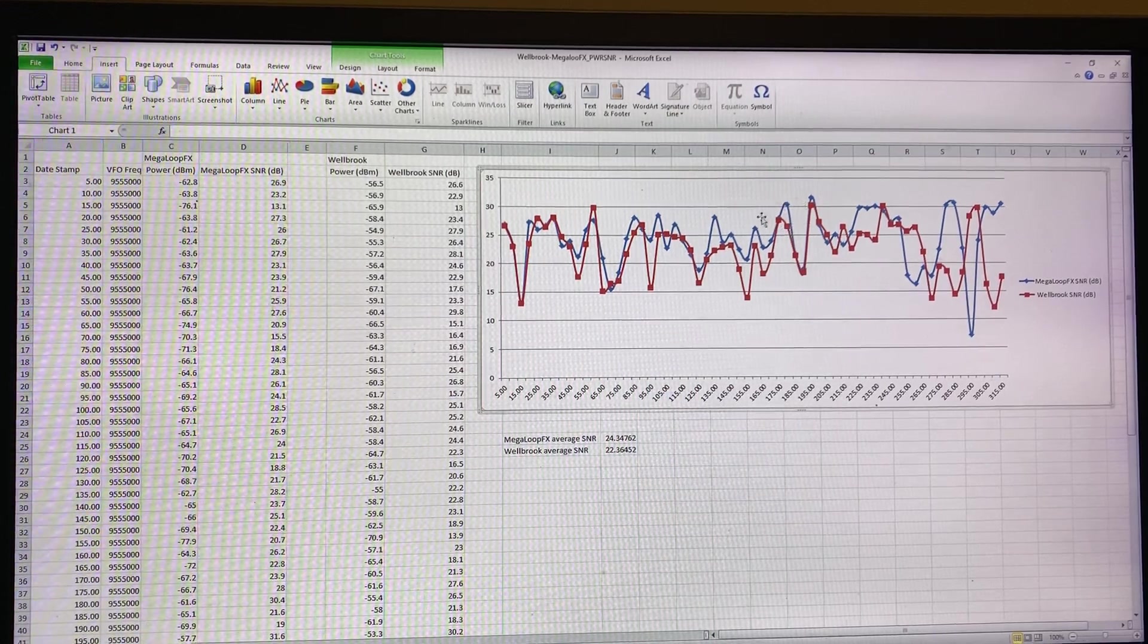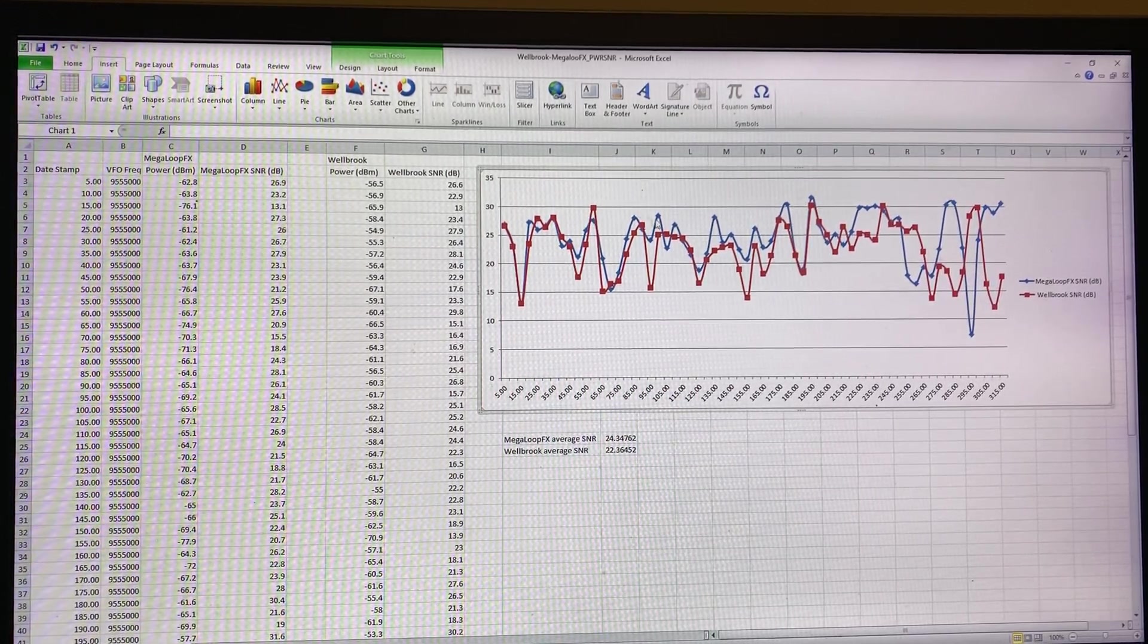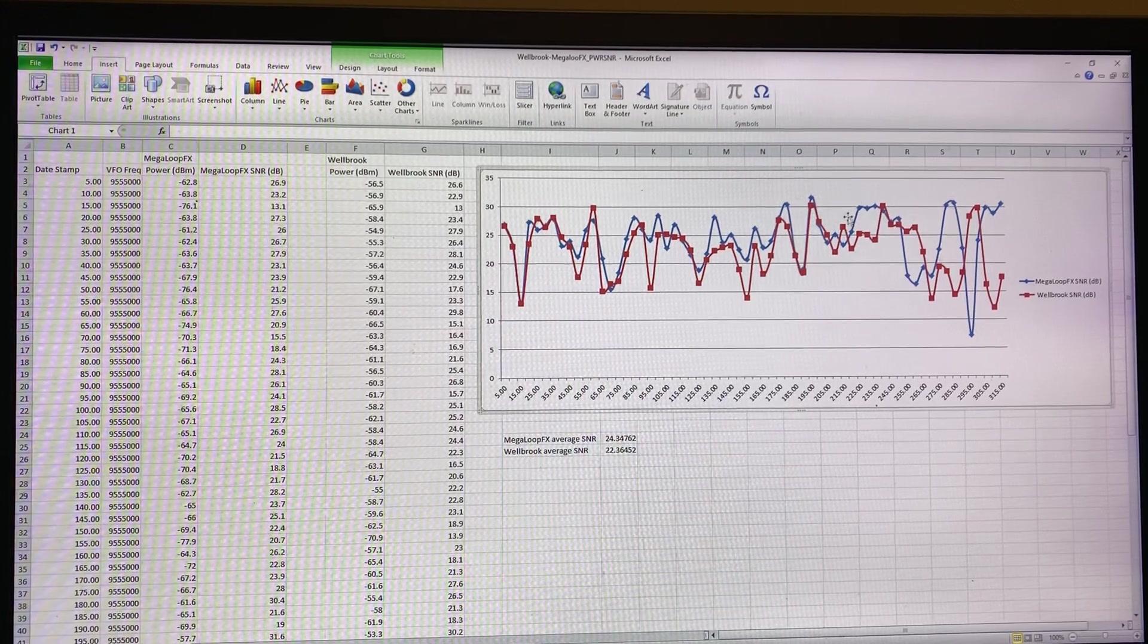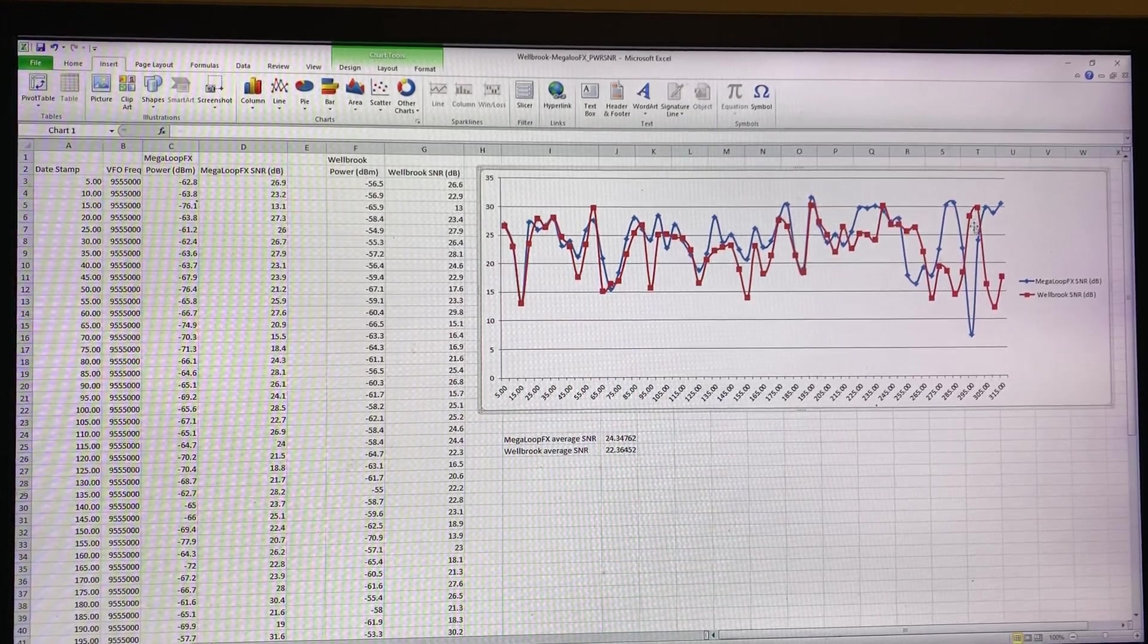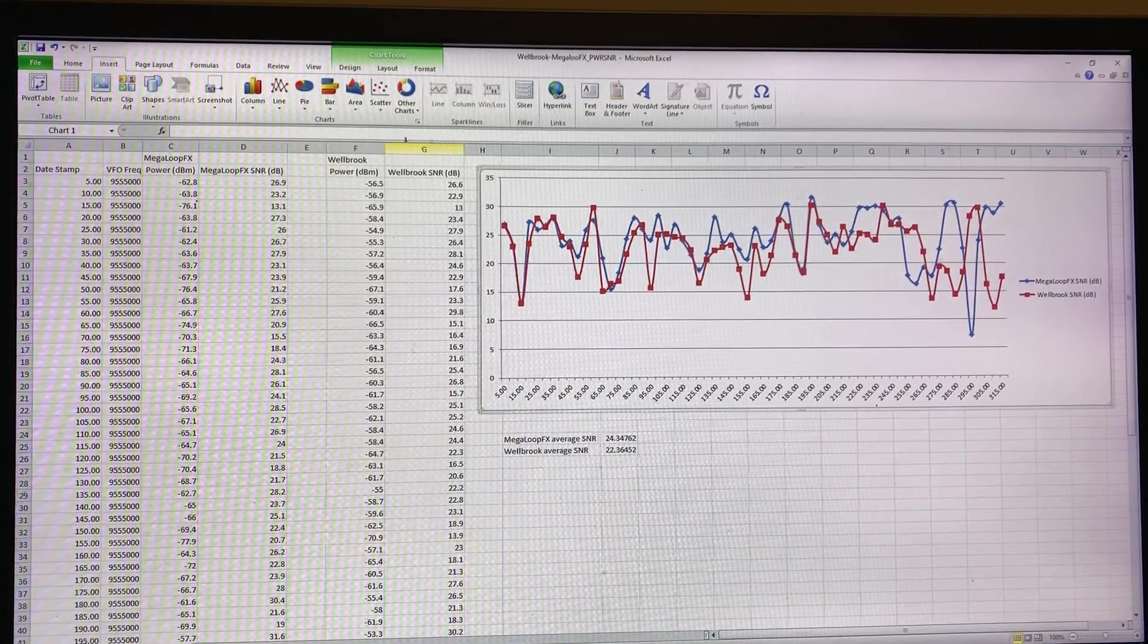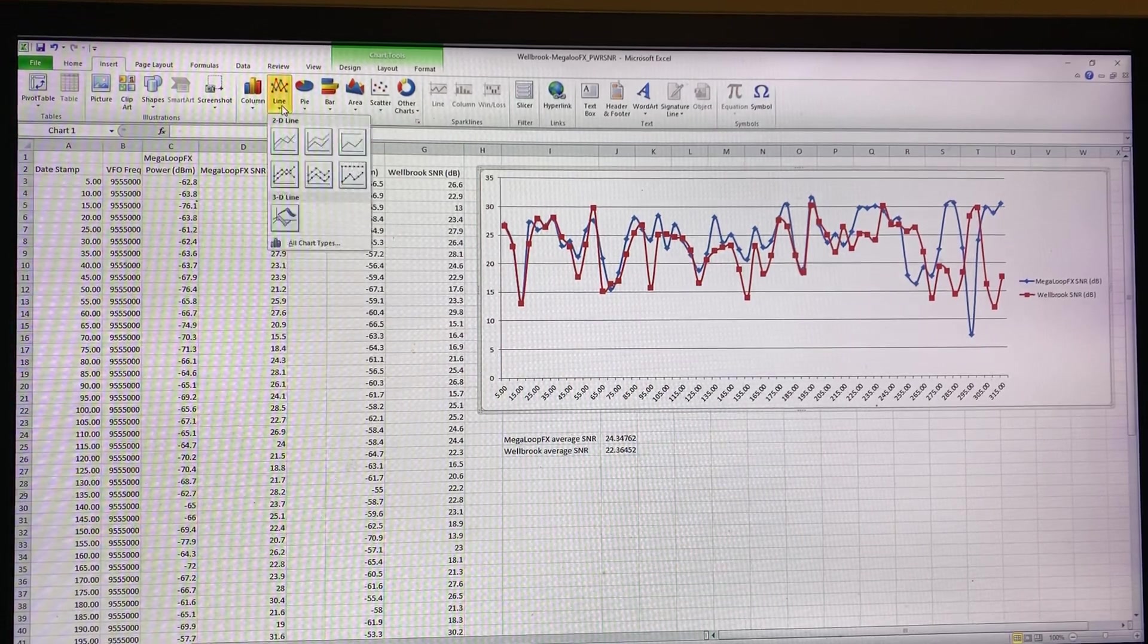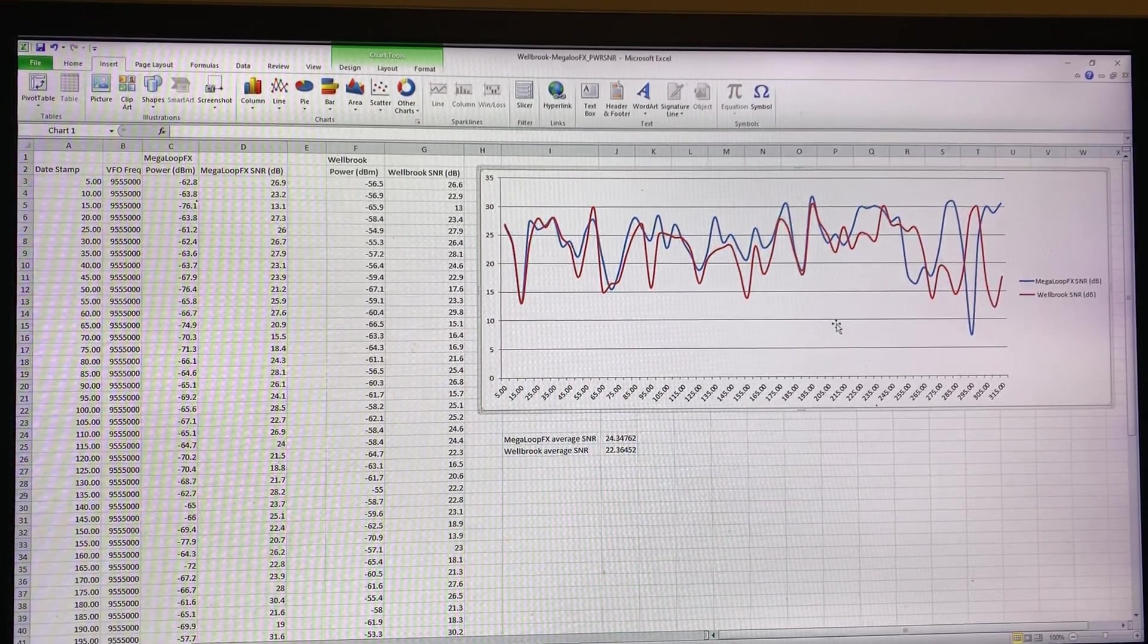You can see that although the graphs sort of do kind of track each other to a certain extent, there are large portions of this graph where the signal-to-noise reading with the Megaloop FX is higher than the Welbrook loop.